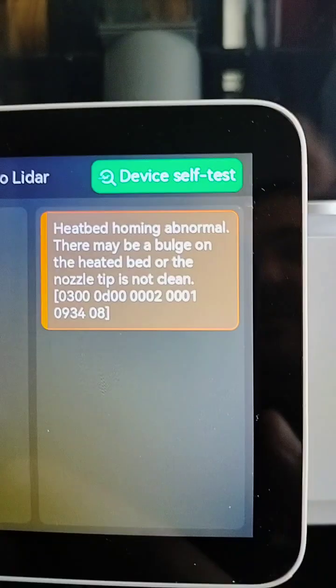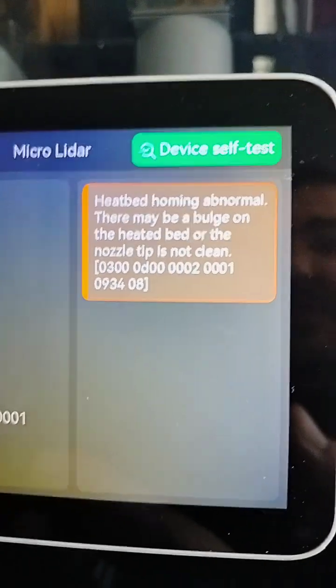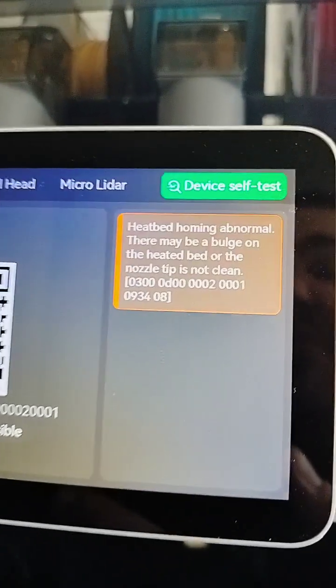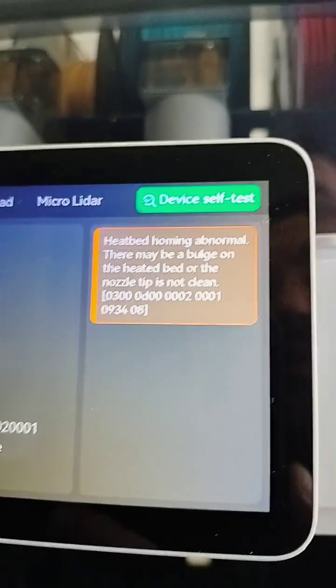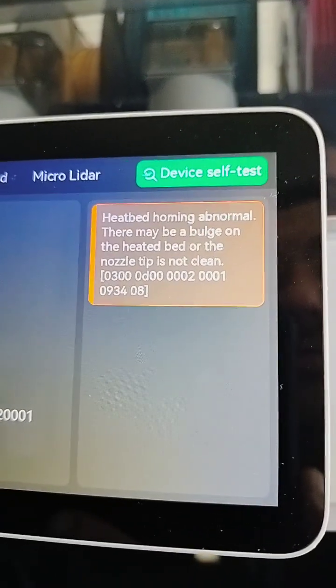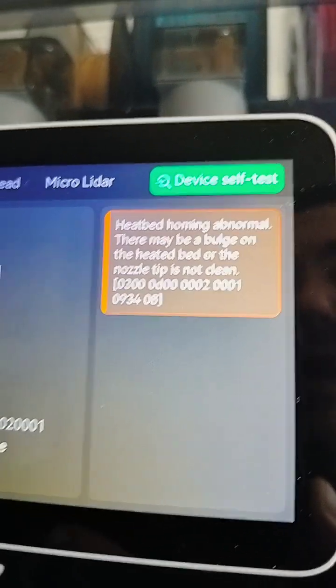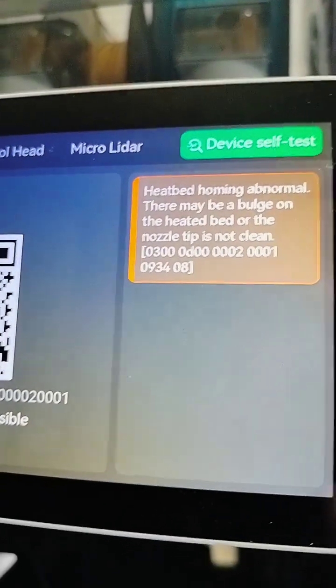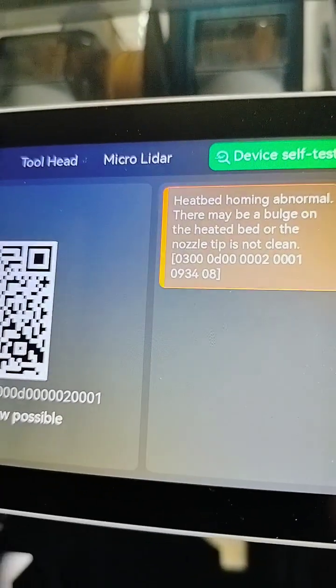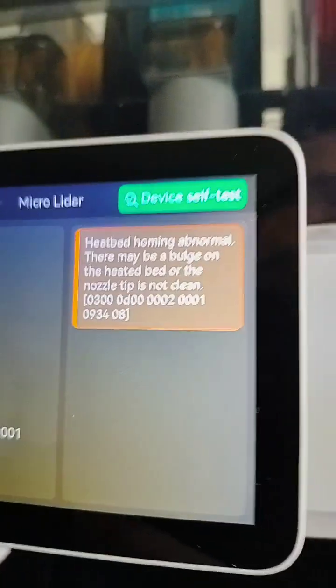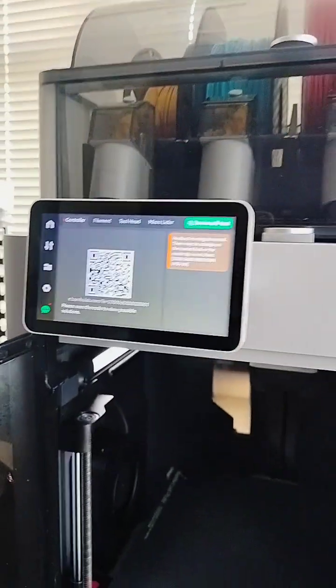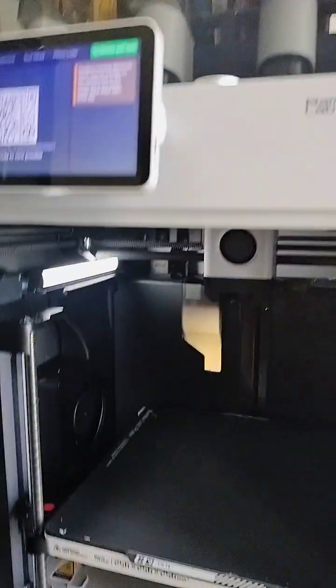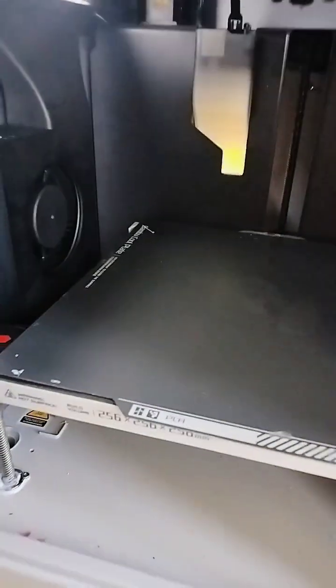Okay, that's a weird message. Heat bed homing abnormal. There may be a bulge on the heat bed or the nozzle tip is not clean. That's a weird message because the build plate's clean, there is no bulge, and there's no junk on my tip.